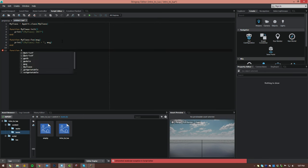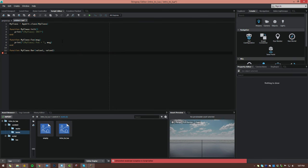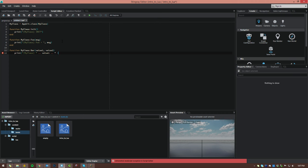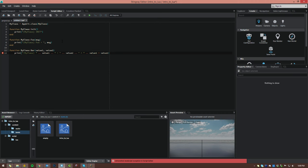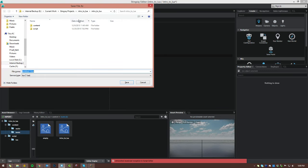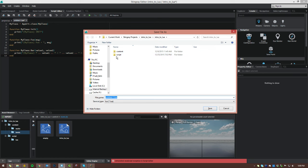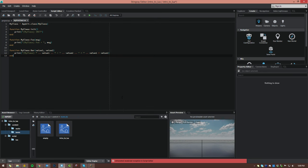Next we'll do function my_class colon bar. This time we're going to take two values: value_one and value_two. We're going to print these out as well — 'my class bar' concatenated with value_one dot dot plus concatenating the two values, so value_one plus value_two equals, then the math: value_one plus value_two. That is going to be our custom class. We're going to save it under script/lua and call it my_first_class.